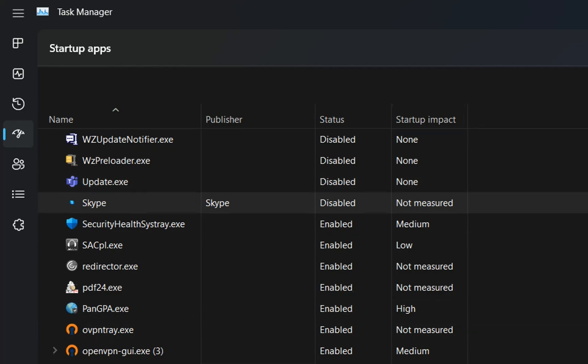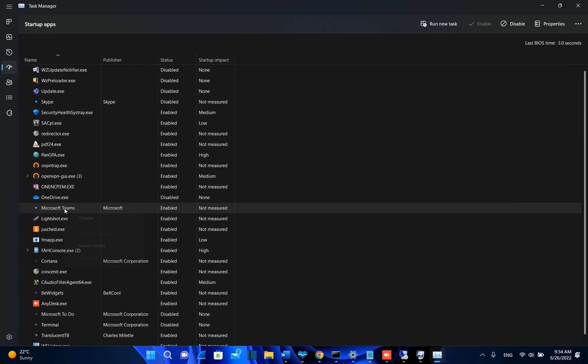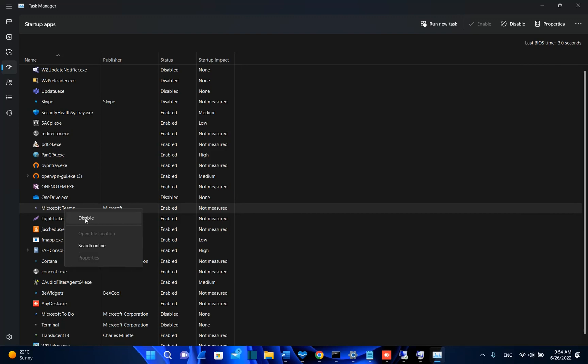I can do the same for Microsoft Teams. I click over it and then I choose disable. So finally by disabling some of these services your computer will run faster.